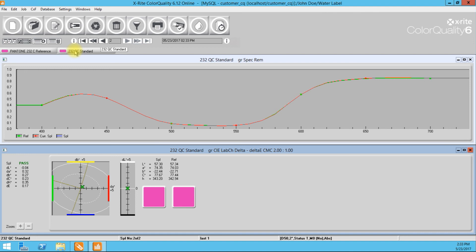And then when you create your dependent standards, you're going to make sure that you tell everybody in the notes how you created the dependent standard. If I were to measure this against the 232 QC standard with an overprint varnish on the next time, if John Doe decides that, you know what, he wants a nice high-gloss varnish on it, we would have to recreate our dependent standard because it's now going to be a different reference. Okay.